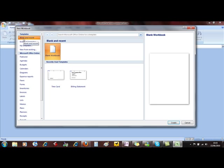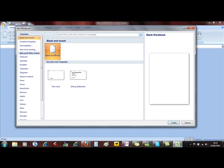At the top we've got Blank and Recent and there's the document that you will have used loads of times, a new blank document. It's actually based on a blank template. So it is a template in its own right.